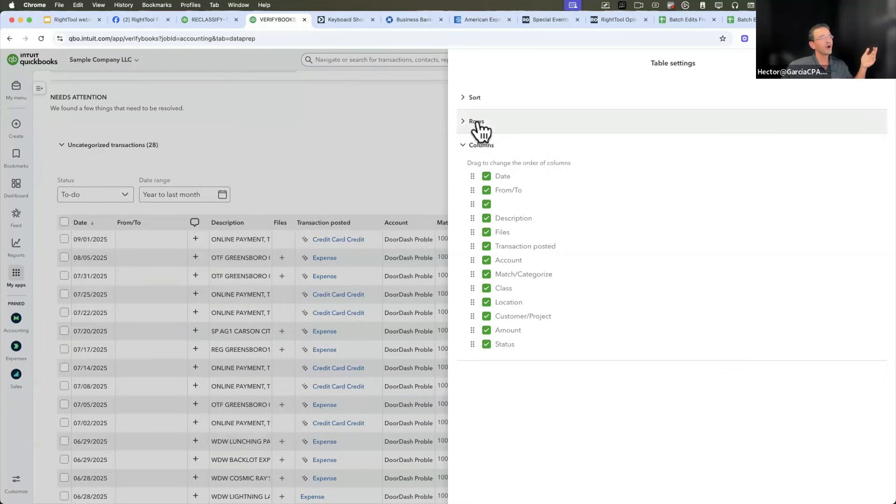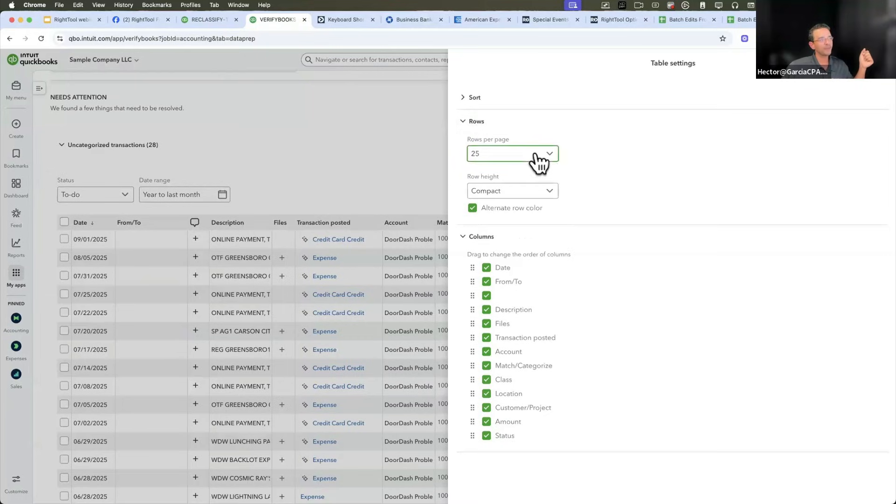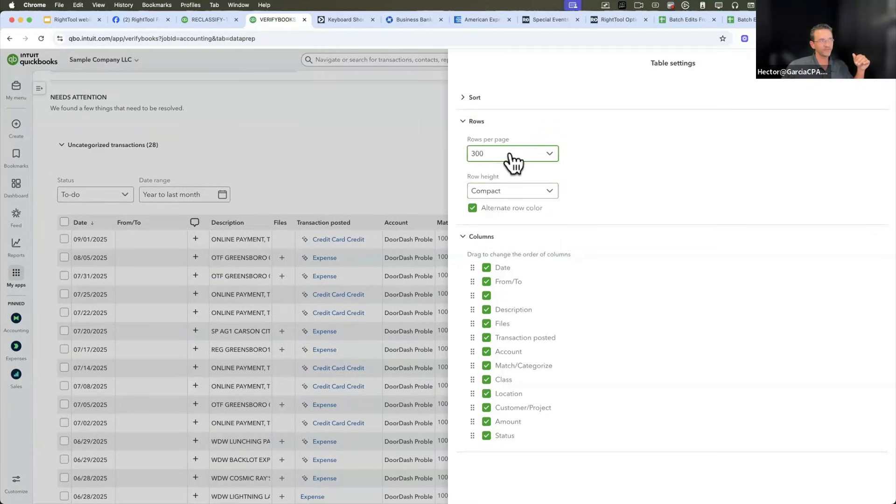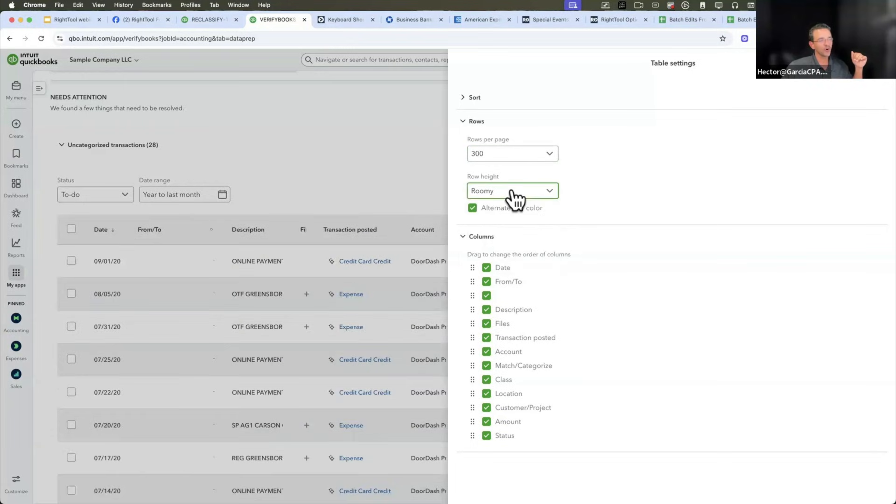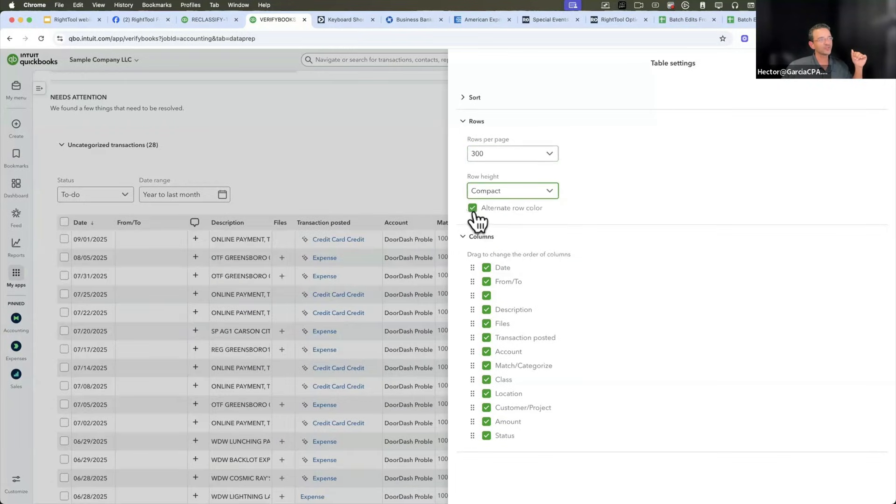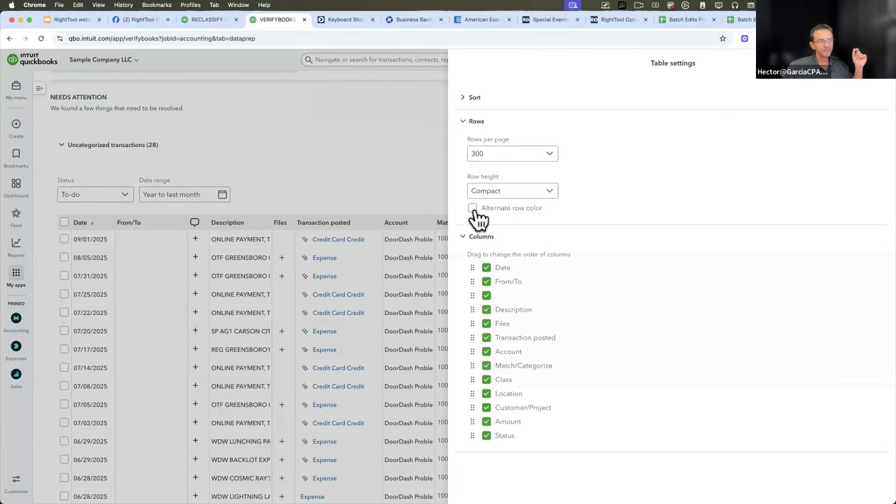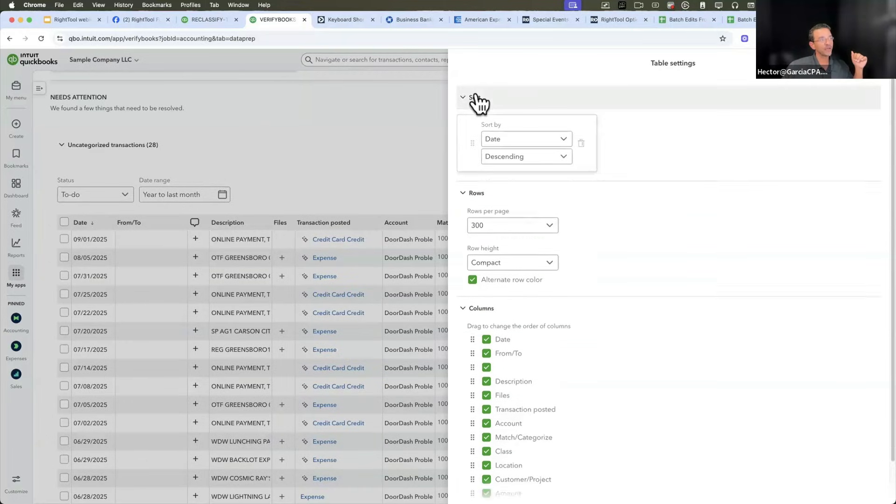On the rows, I could pick whether I want 300 or 10 or 50 or whatever. And you can change the row height. I like that. And you can choose whether or not you want the alternate row color. That's awesome.